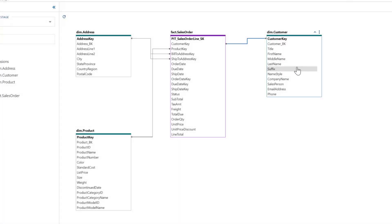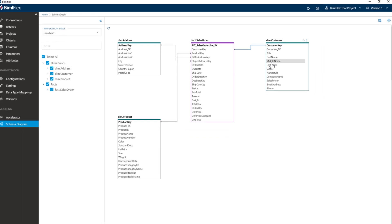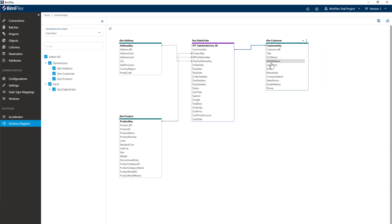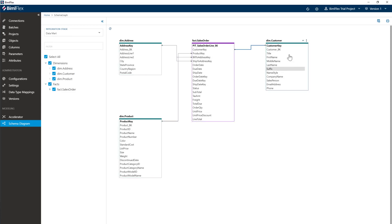That is all we needed to do to build a very basic data mart from our data vault. However, we want to do a couple more things. These are all now built based on type one dimensions, but let's just have a look at the customer dimension and make some of these attributes type two.